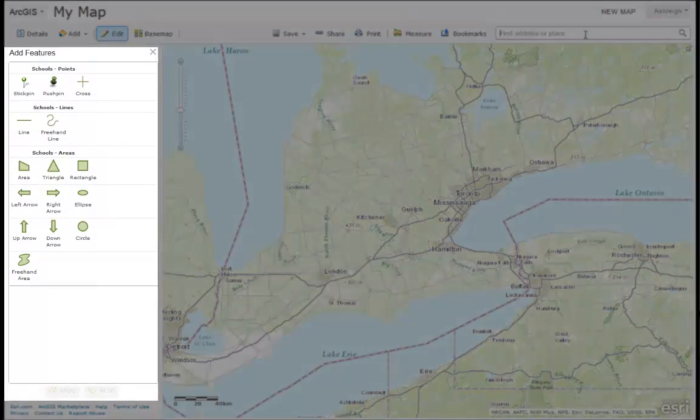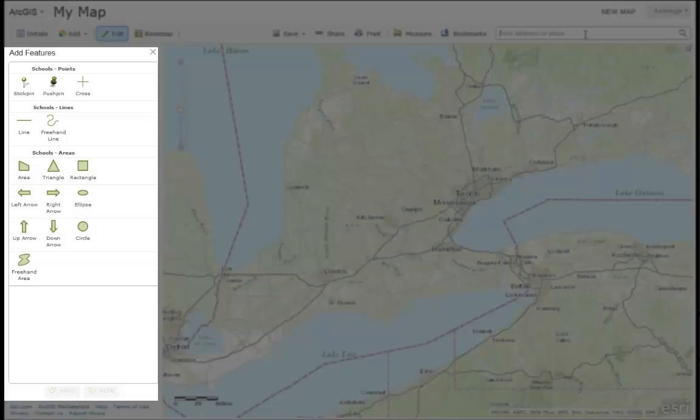You'll notice you have 3 options for features that you can now add to your map, including points, lines, and polygons.